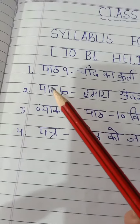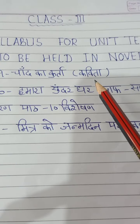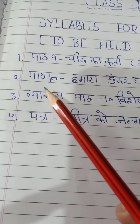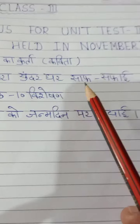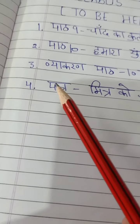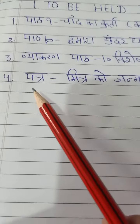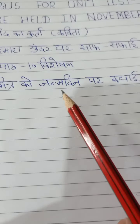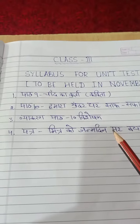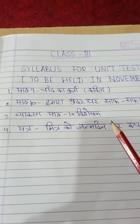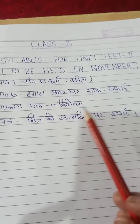The unit test 2 is to be held in November. The first part is verse 9, the second part is lesson 10 - 'Our Beautiful House'. You can check the syllabus book to see what is covered.